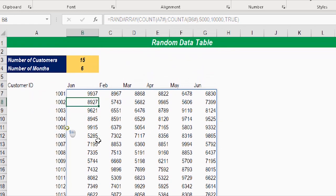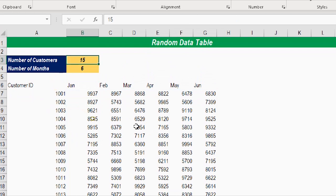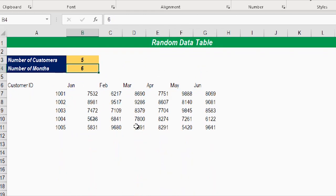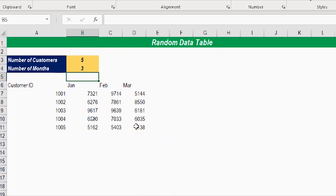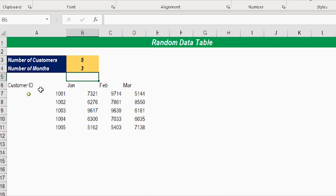Now the table is perfect. Let's try to change the size — putting 5 customers and 3 months — and the table changes very dynamically.